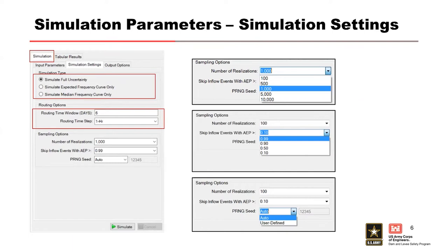There's also options there for the routing time from 15 minutes, 1 hour, 6 hour, and 1 day available. You want to select this based on your hydrograph, but also based on your routing times. A 15 minute time window is going to take 4 times longer than a 1 hour time step.